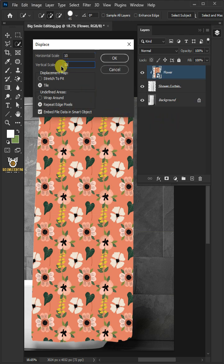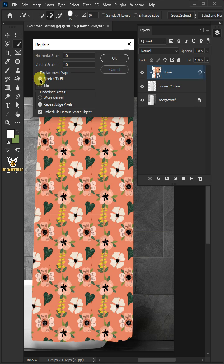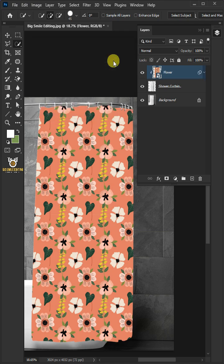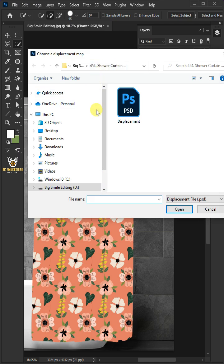The displacement map, stretch to fit. And the undefined areas, wrap around. Then press OK. Open your displacement PSD file that you saved earlier.